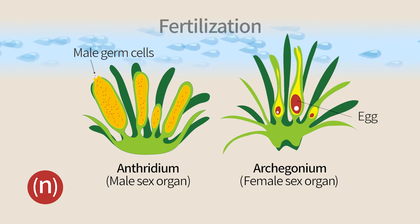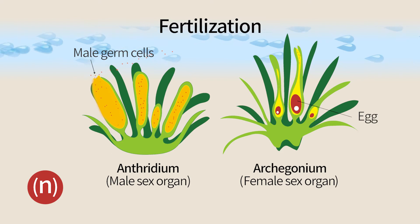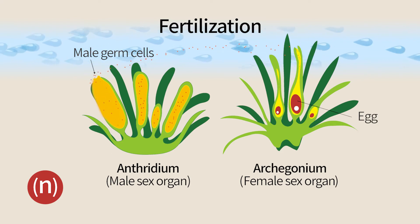For male gametes to reach the female eggs, a drop of water is required, through which the male gametes swim to the female gametophyte to fertilize the eggs.